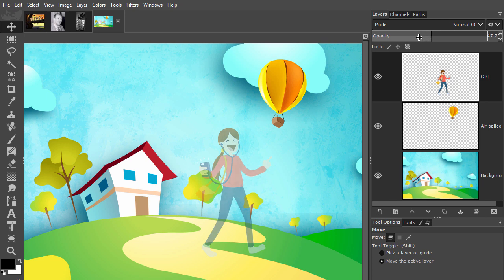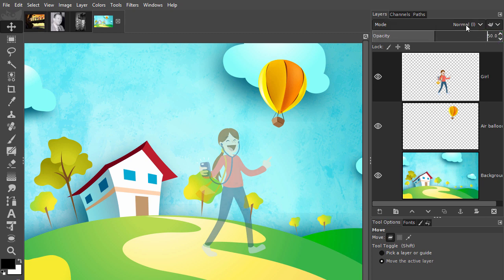And if you know the percentage you want, for example 50%, you can directly type it. By triple clicking on the text at the right, type 50, and press enter.